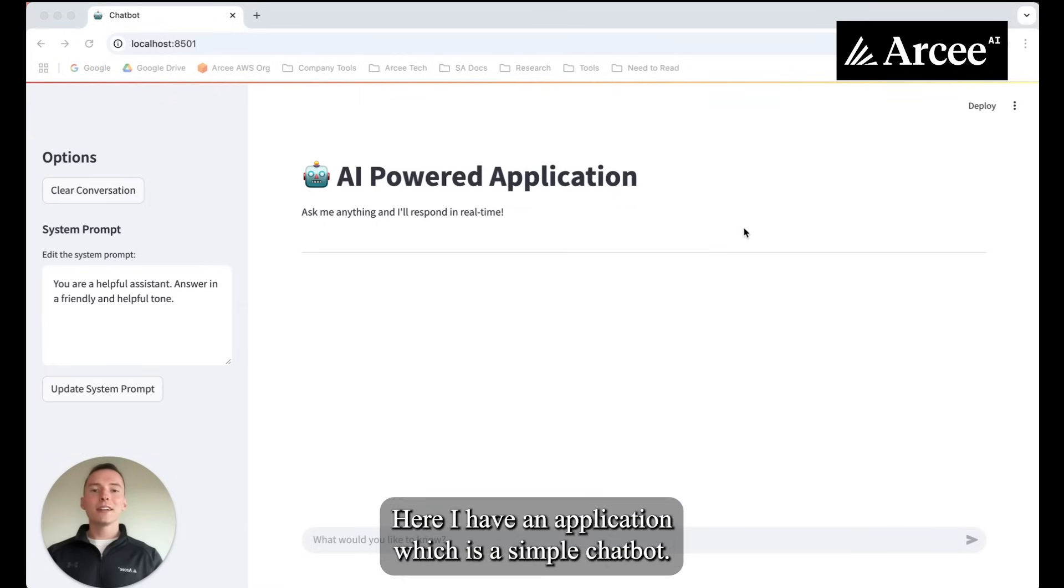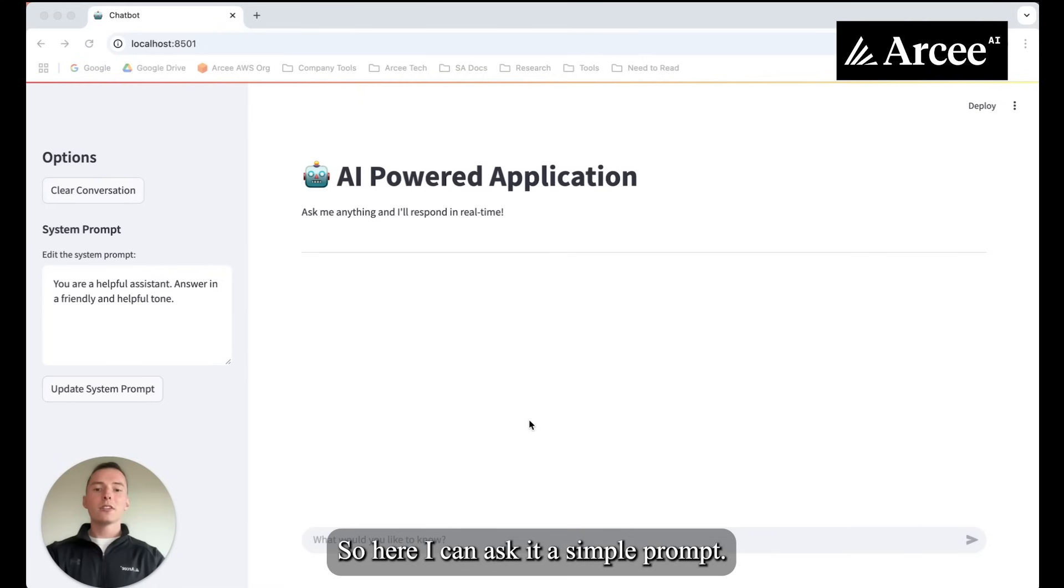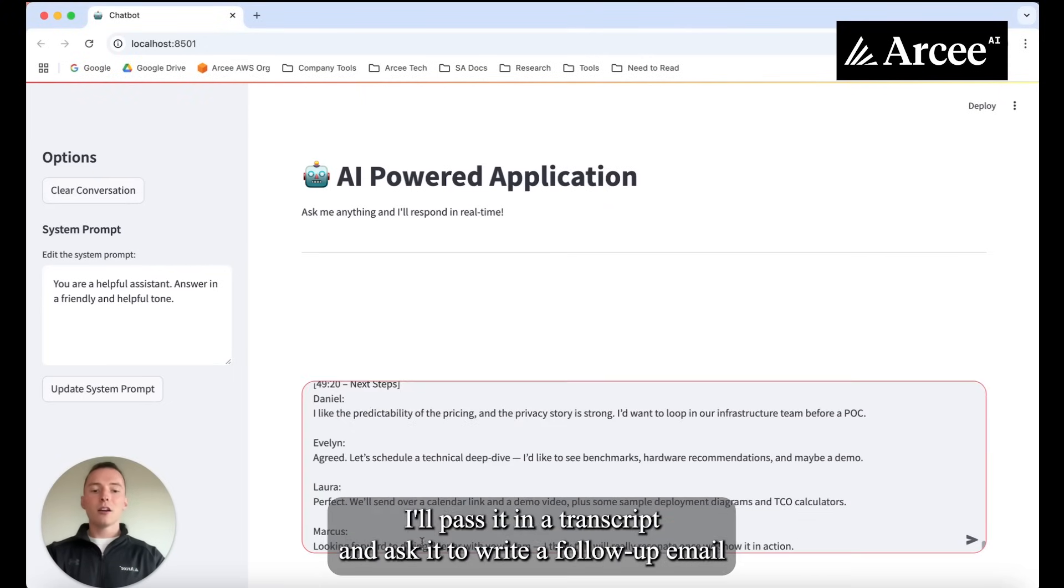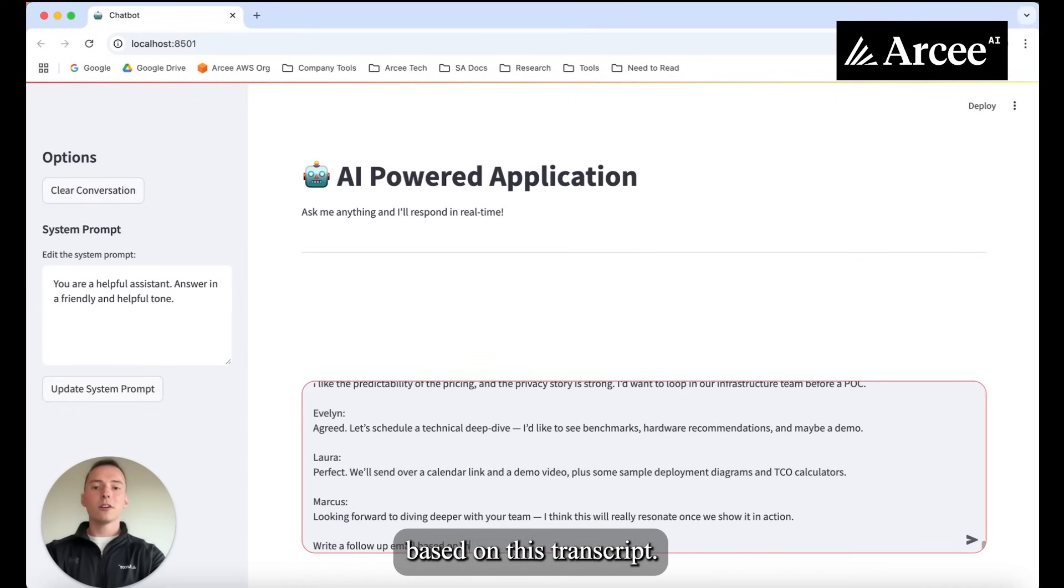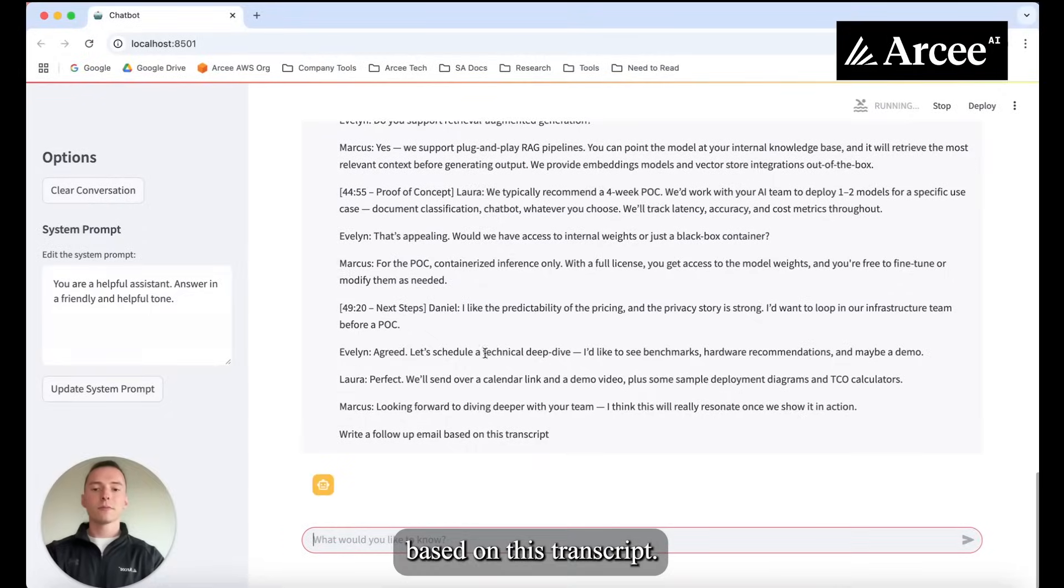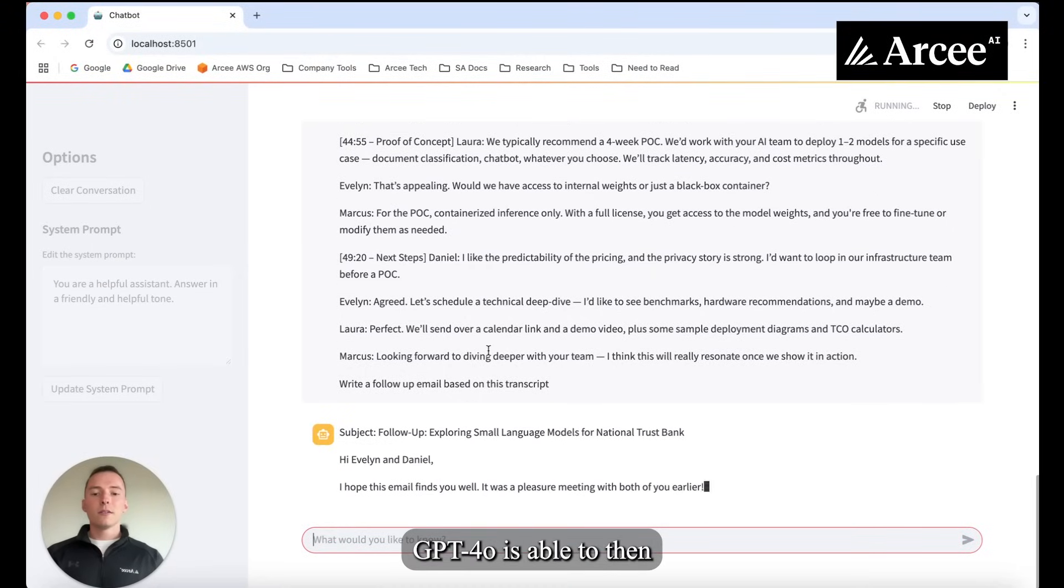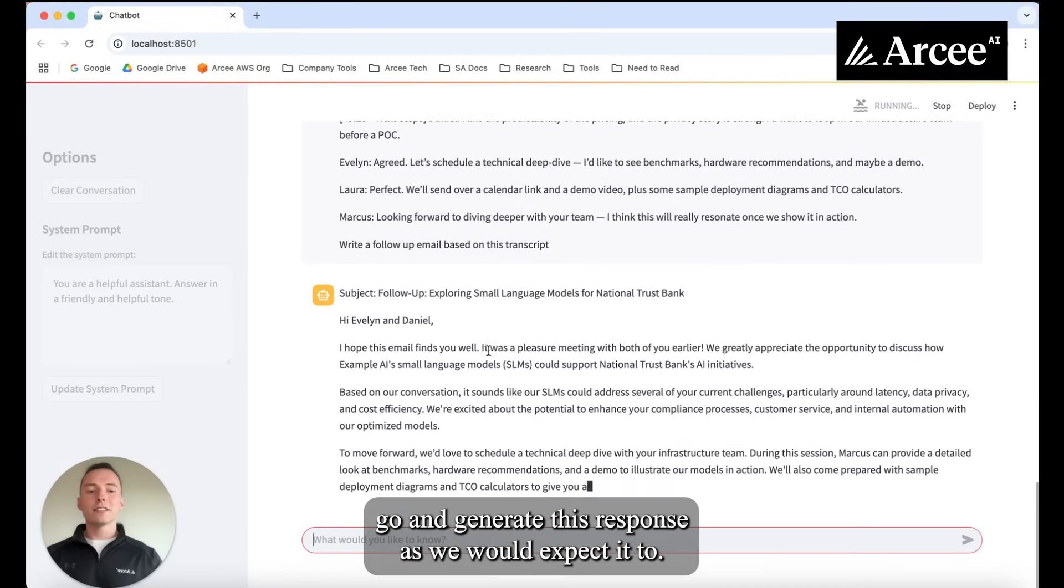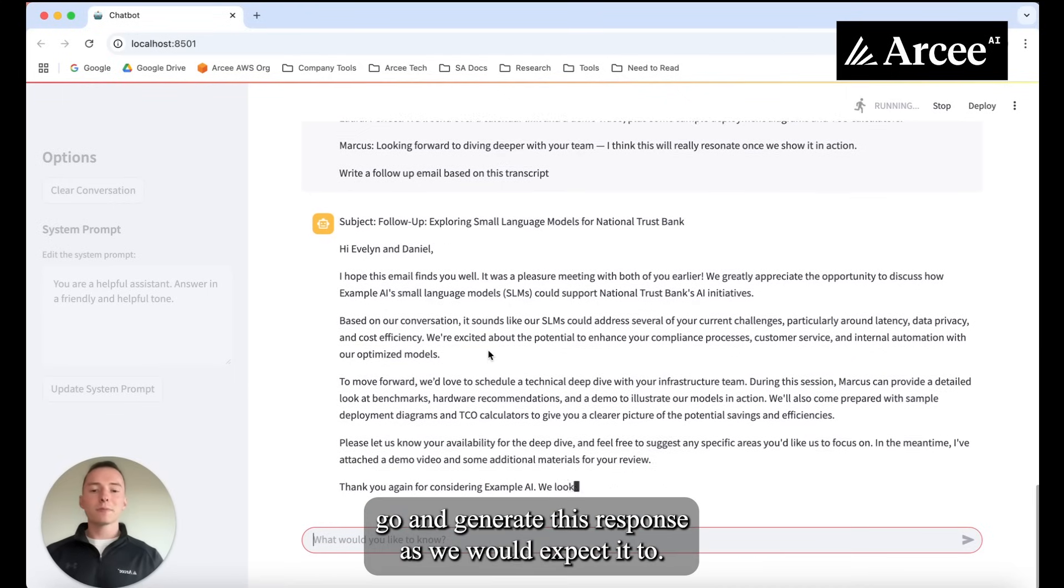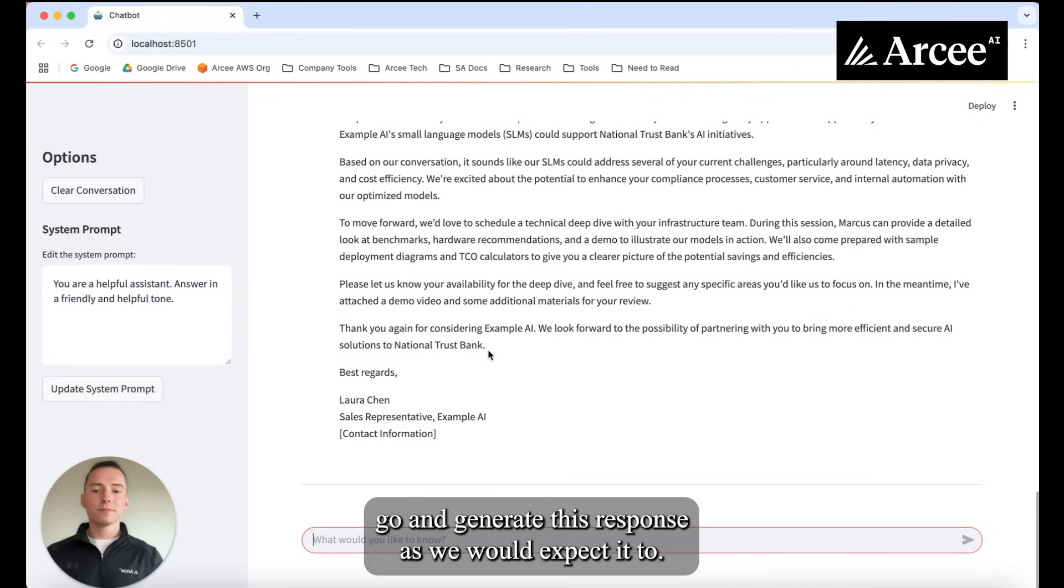Here I have an application which is a simple chatbot. Right now it's powered by GPT-4o. So here I can ask it a simple prompt. I'll pass it in a transcript and ask it to write a follow-up email based on this transcript. We'll see GPT-4o is able to then go and generate this response as we would expect it to.